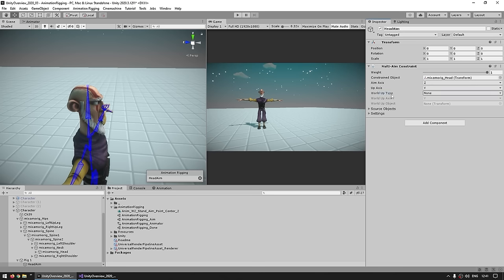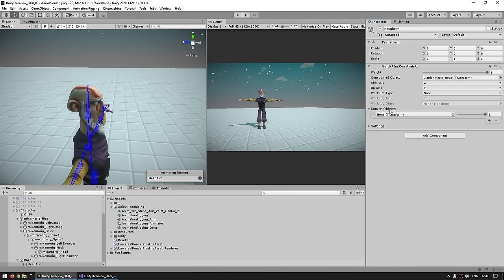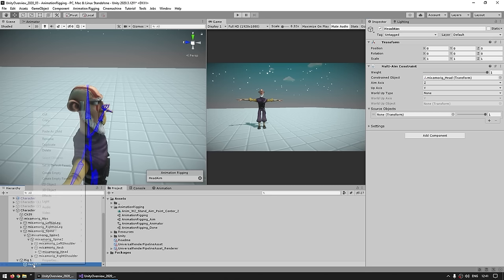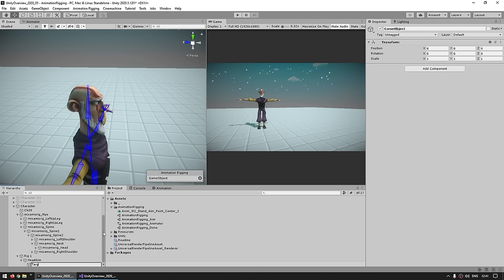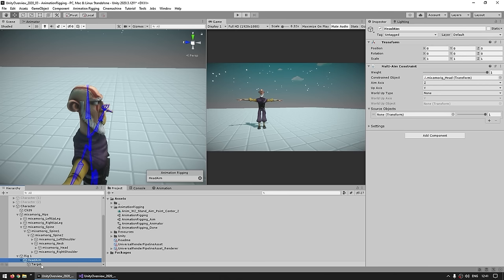For the world-up type, you probably don't need to play around with it. The next important setting is the source object — this is the actual target that you want to look at. So for that let's make a new game object inside of our Head Aim and just call it the target. This one doesn't have to be a child of this game object — you can place it anywhere — but keeping it organized here makes sense. So just create it and drag the reference.